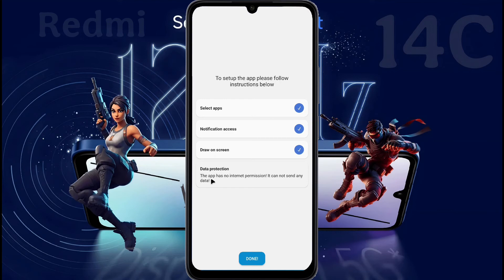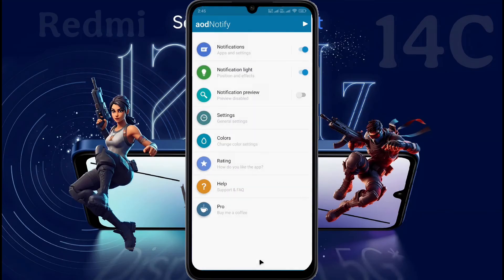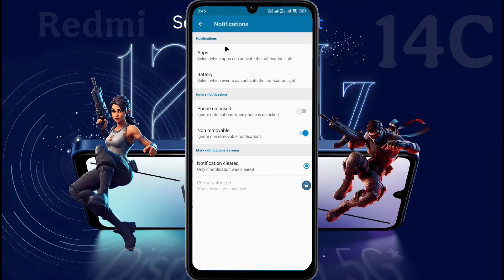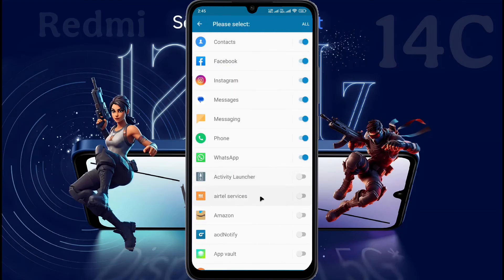Data Protection: this app has no internet permission, so all your phone data will be safe. Guys, all instructions are complete. Press Done and go to the Home page. Now we will customize the notification light. First, open the notification tab. Then go to Apps. Here you can turn on or off the notification light of any application.